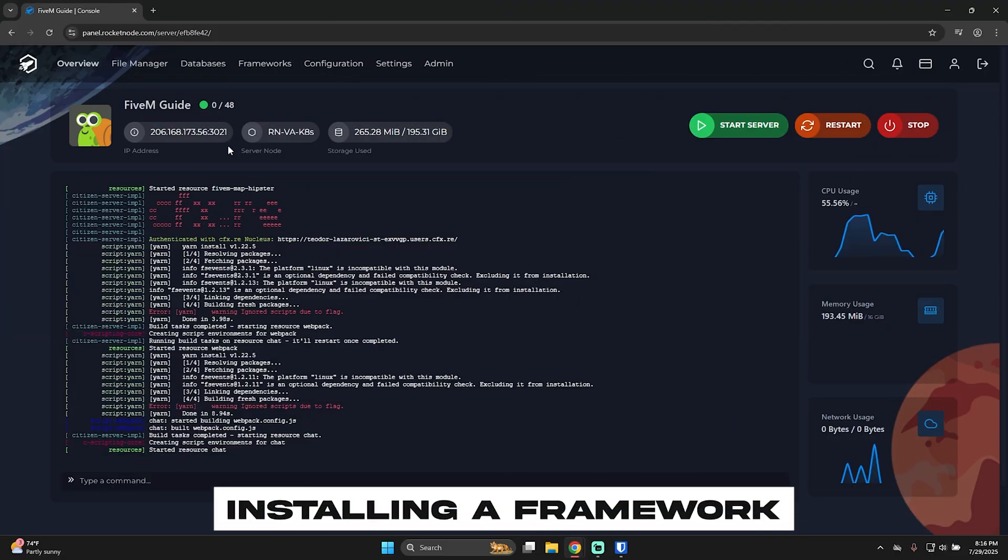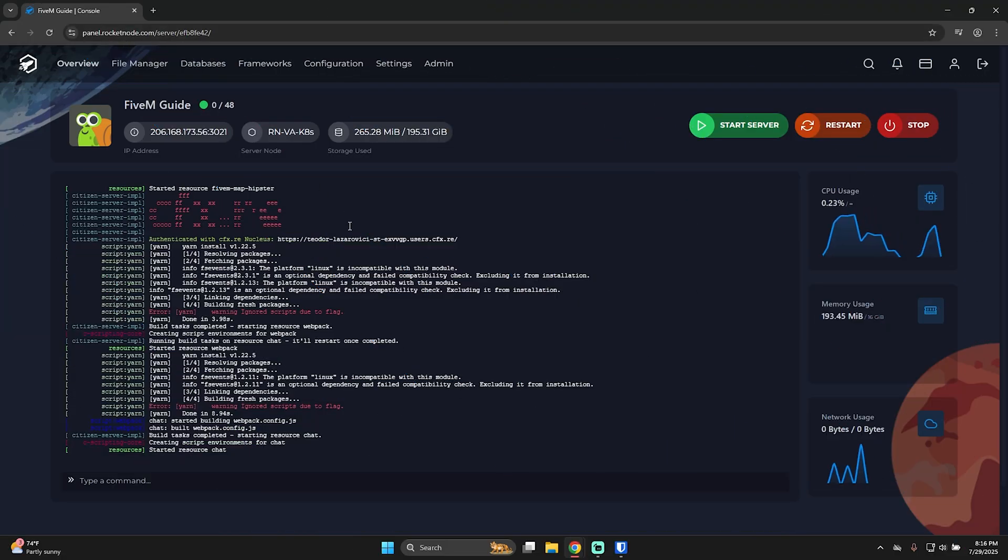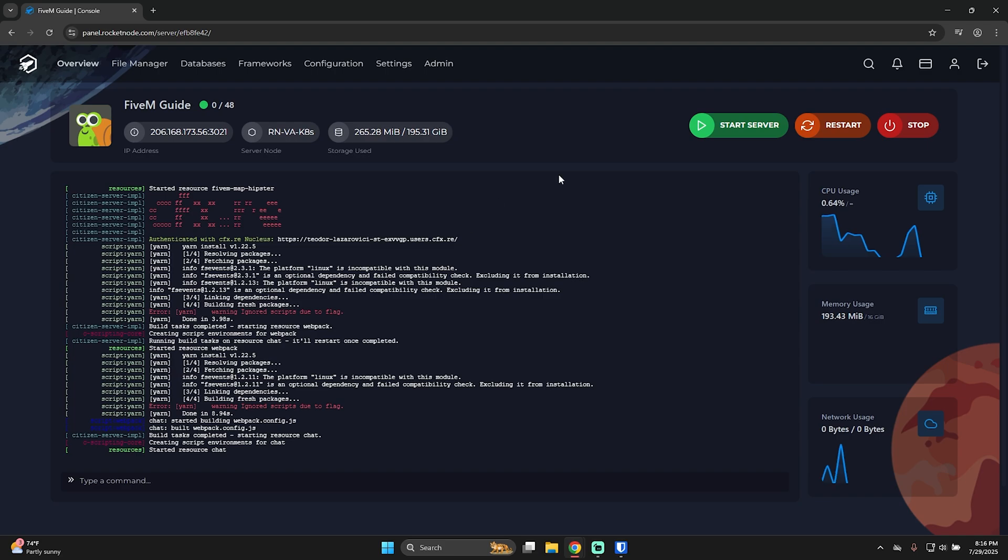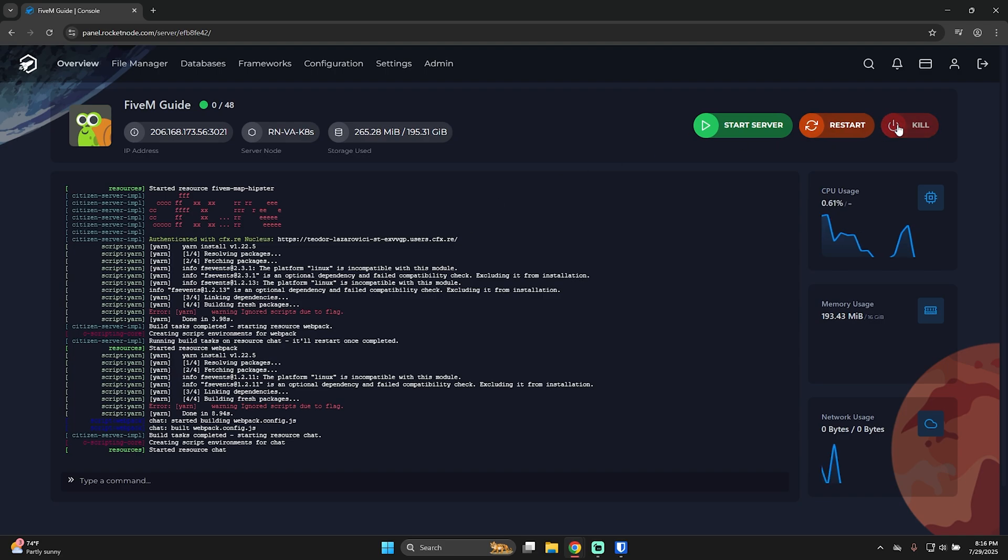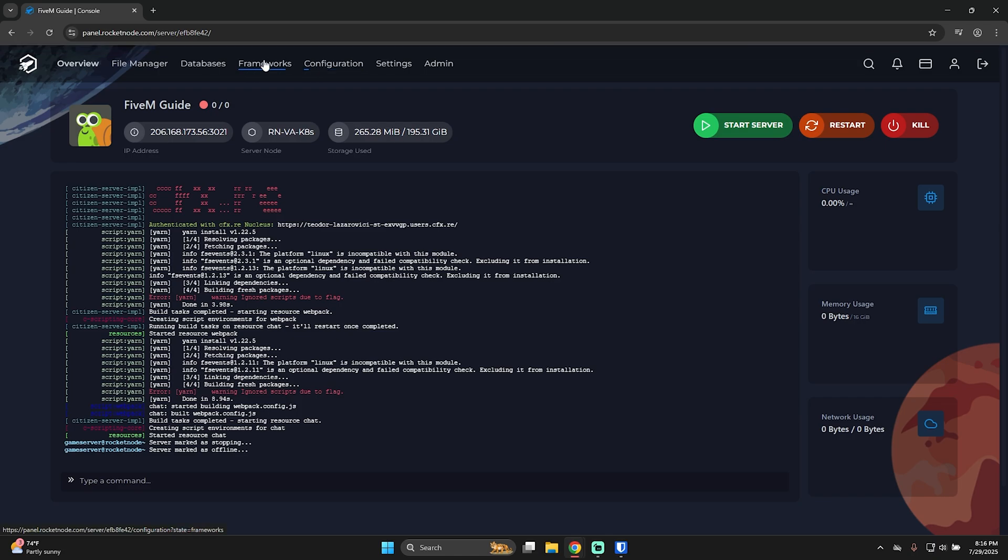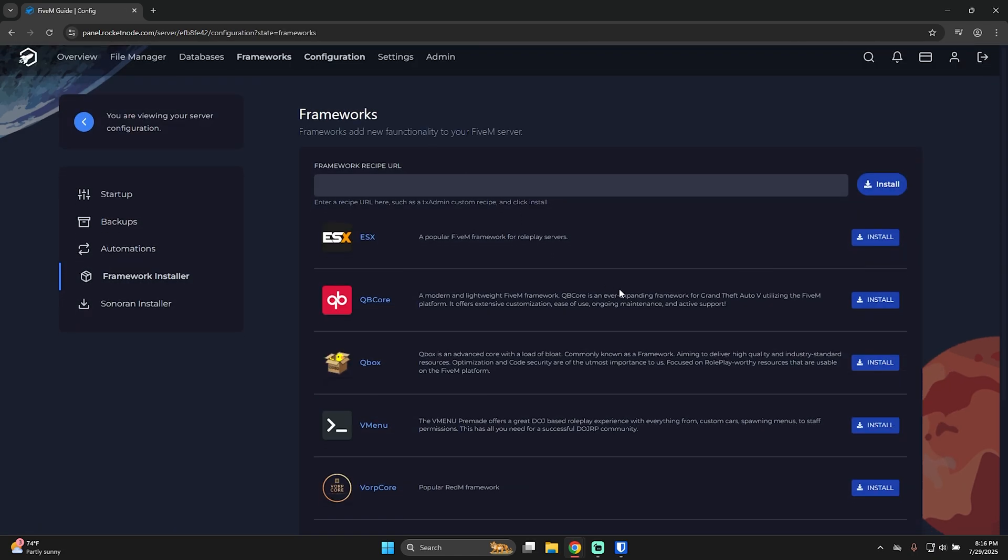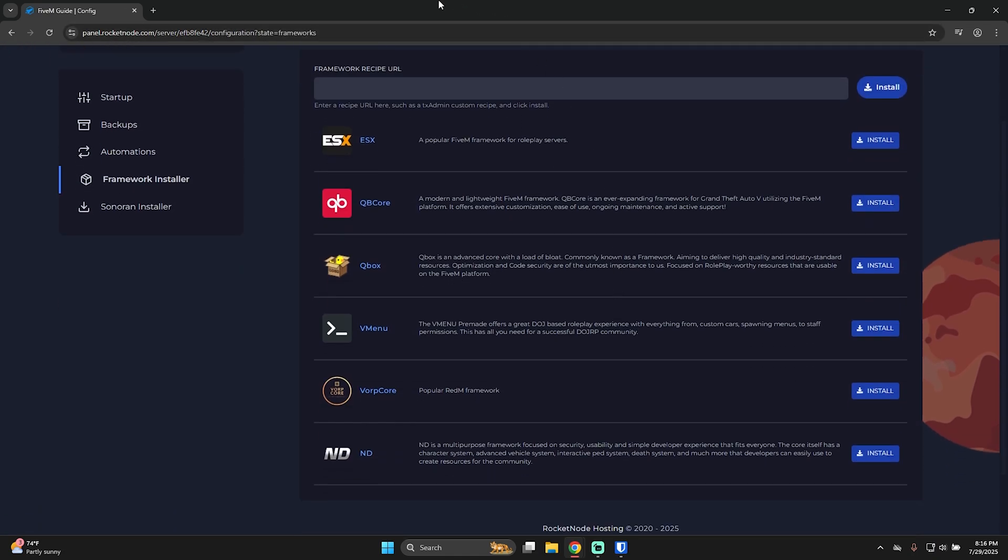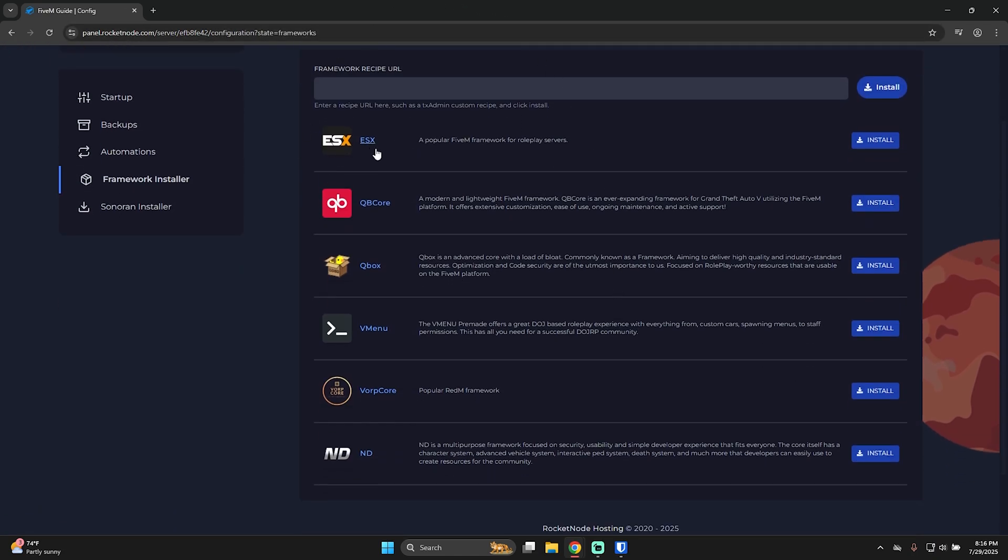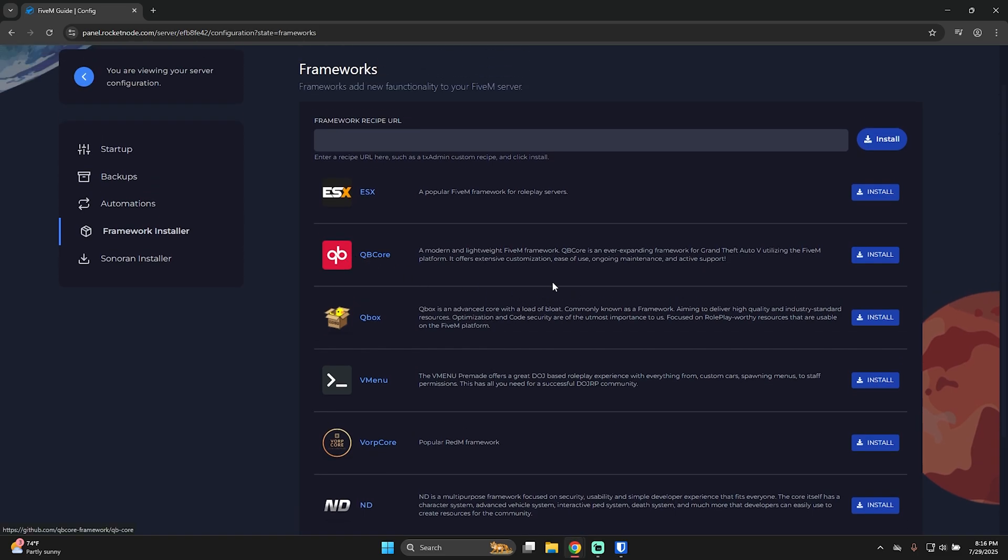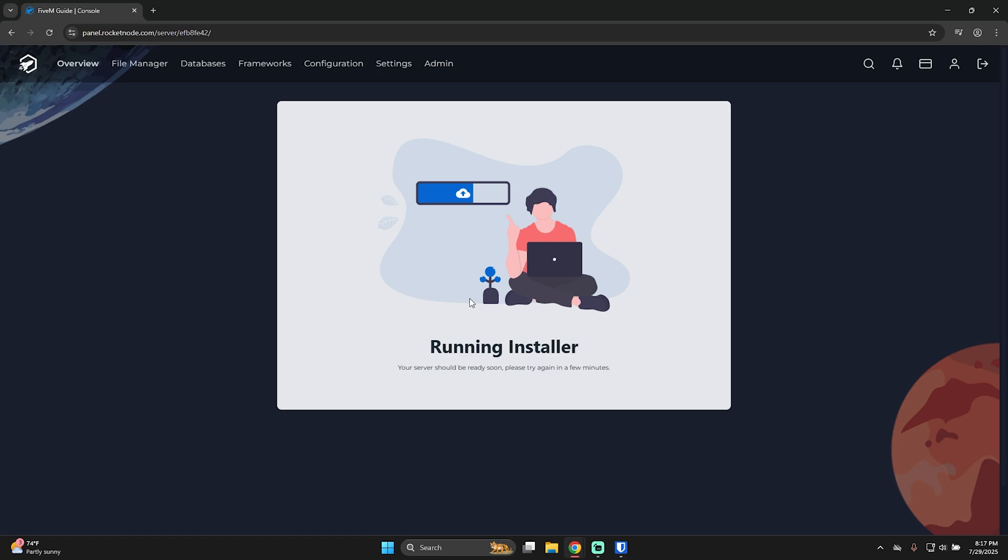Now, let me actually show you how to install a framework, because with Rocketnode, we've made it as easy as possible. First of all, make sure you stop the server. As you can see, server marked as offline and go to frameworks. And with Rocketnode, you can choose from ESX, QBCore, Qbox, vMenu, VORPCore and ND, or you can put a framework custom URL. Let's say for this tutorial, I want to install QBCore. I'll just press install. As you can see, now the installer is being run. So just give it a few minutes as it says, and your server will be ready.